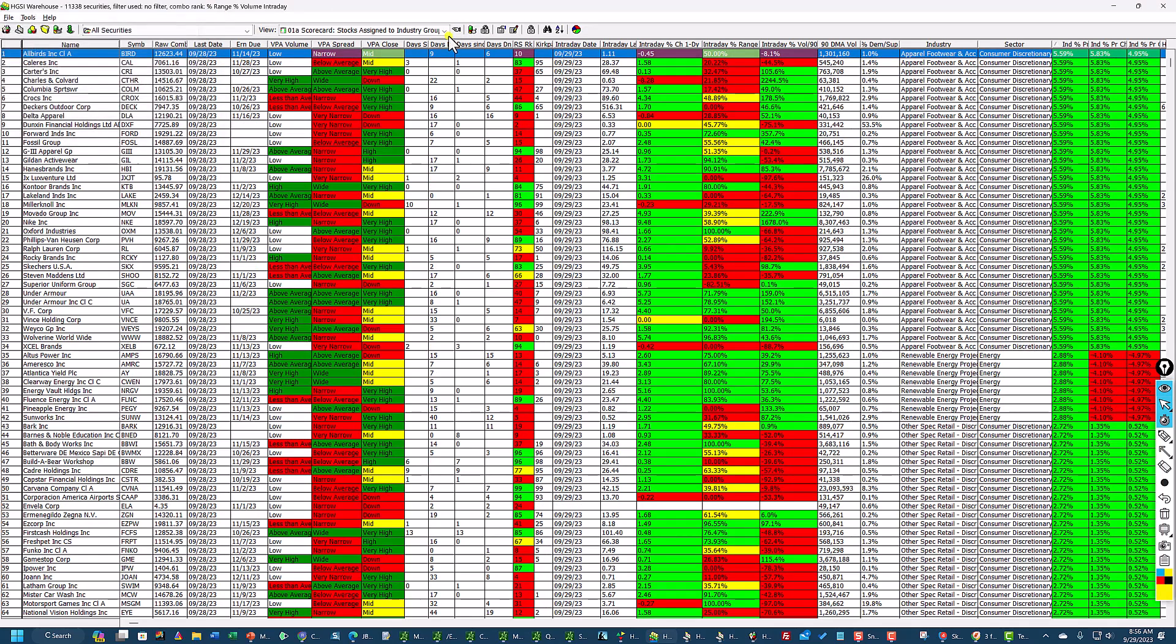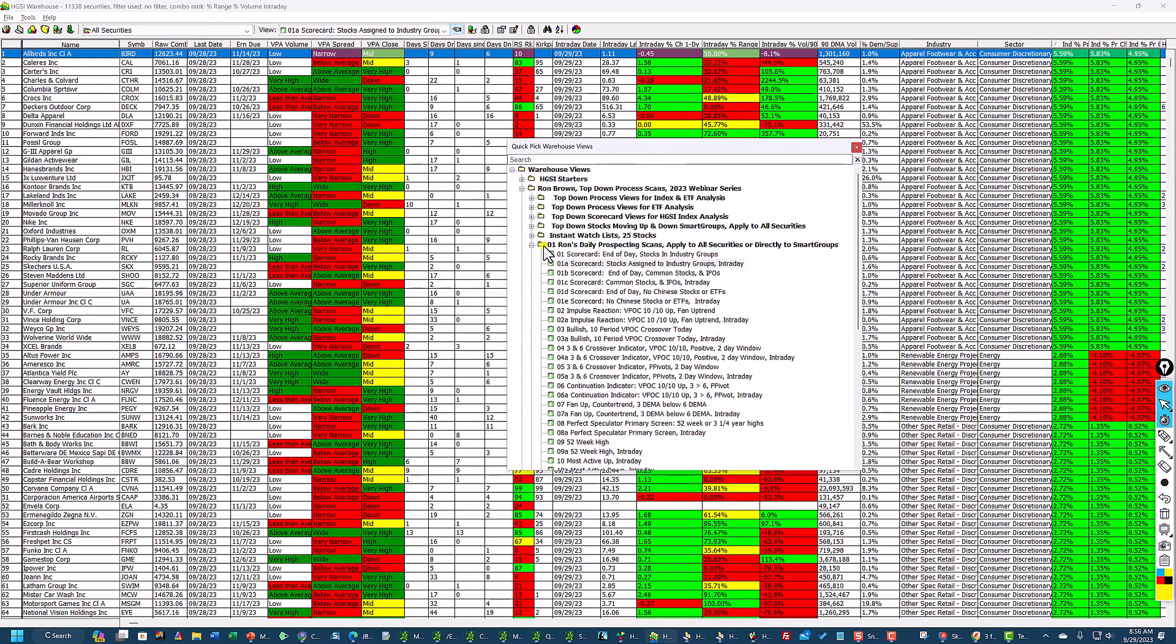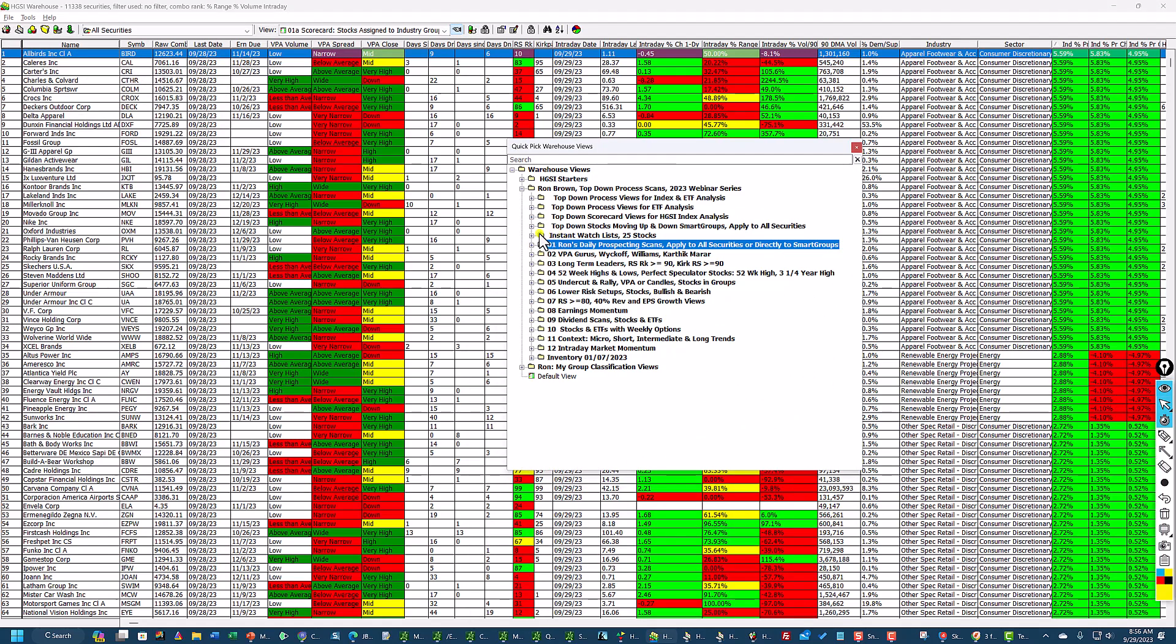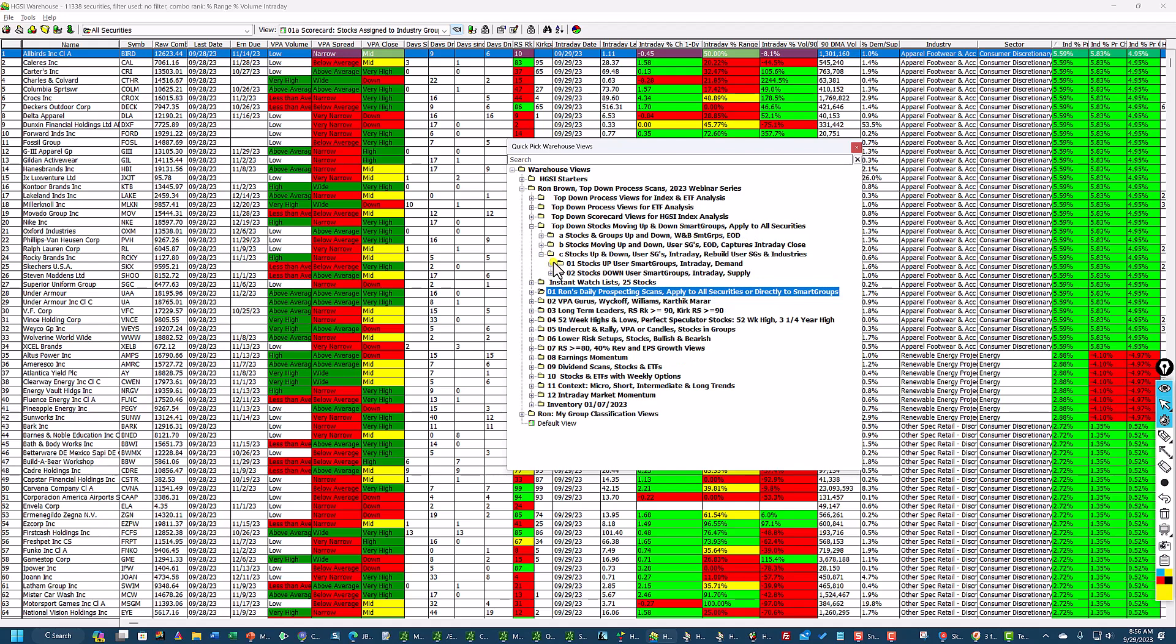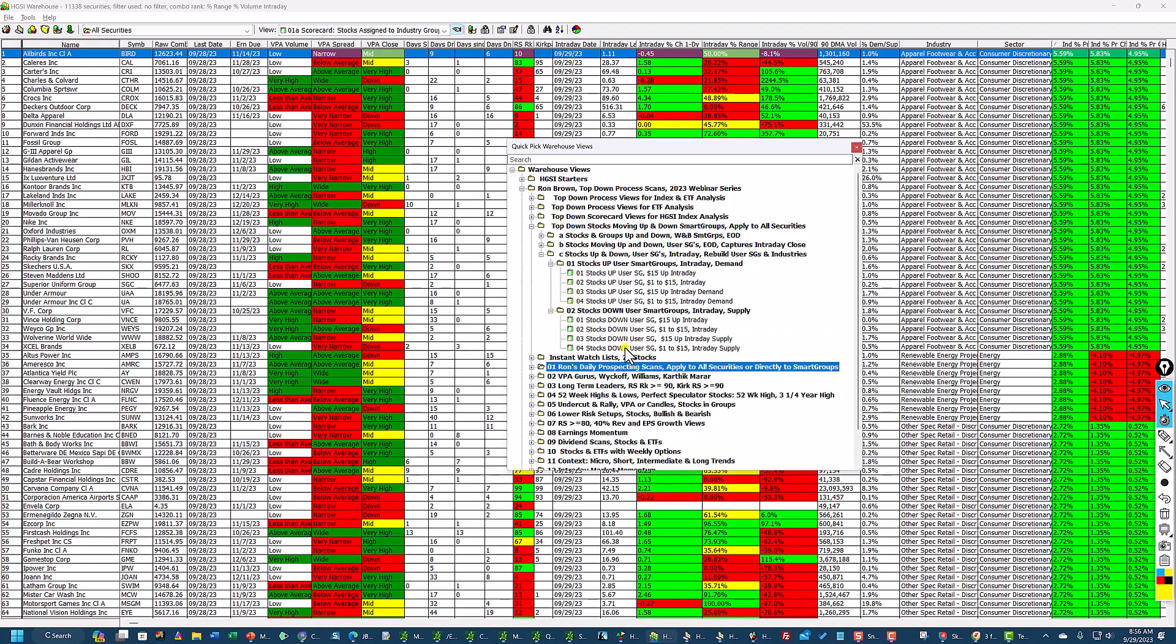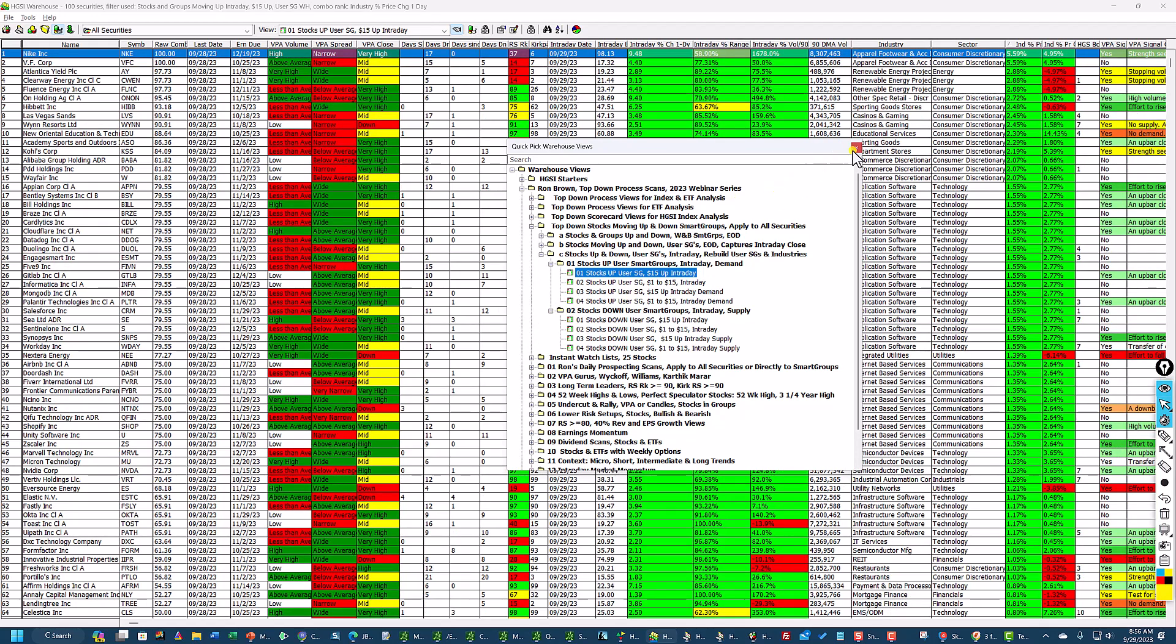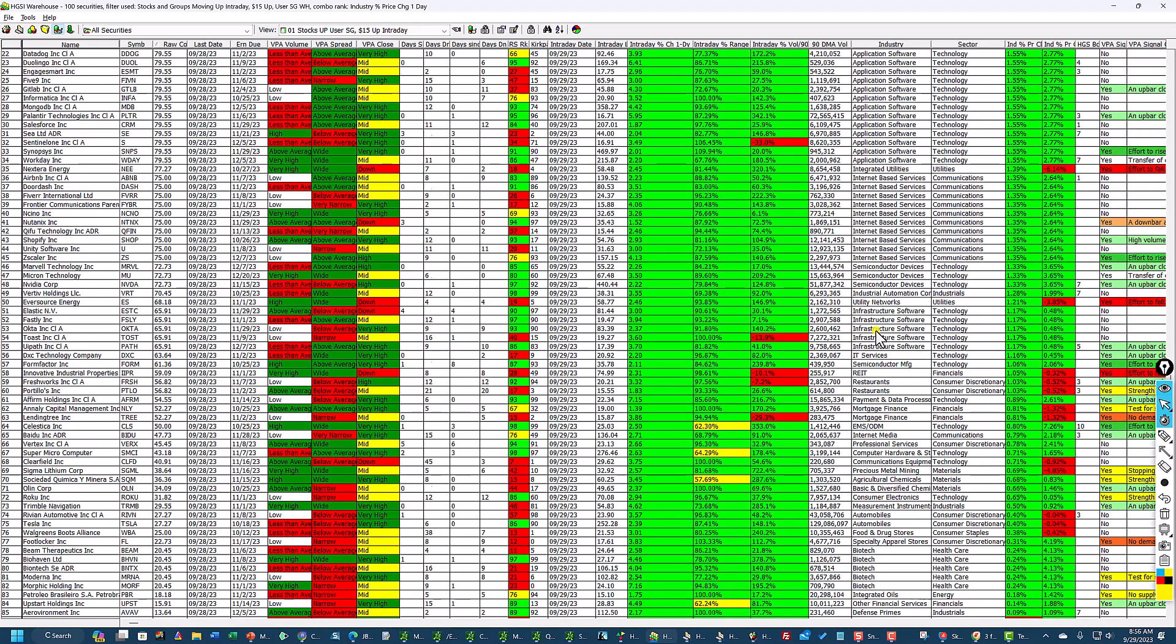And then during the webinar series I did recently, I put these in. Under the top down, stocks and groups moving up and down apply to all securities. I'm going to go to folder C. These are stocks up, intraday demand, $15 and up, and $1 to $15. And I have the same on the downside. So if I click on this, get this out of the way, sort it on raw combo. It tells me where the strength is today and Nike's right on top. Based upon an industry group. You can see these stocks are all up, all 100 of them. And in the groups, what are the groups? You can see they're all up.